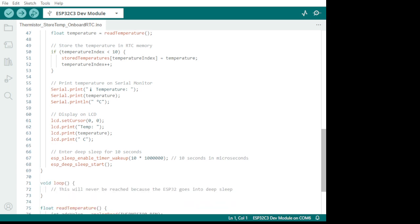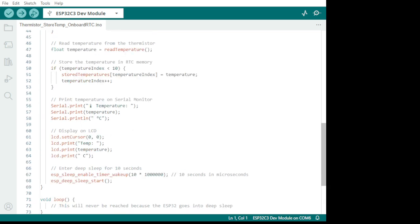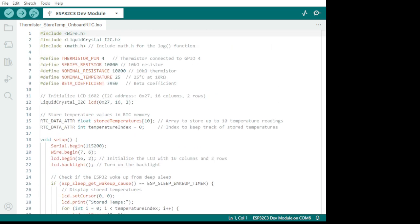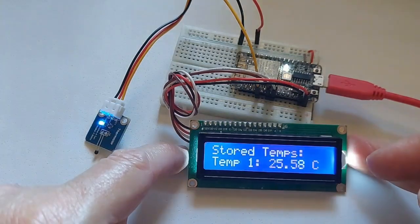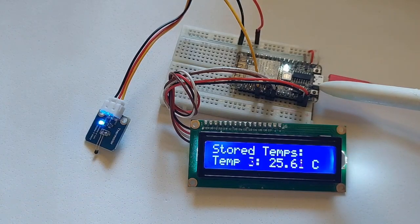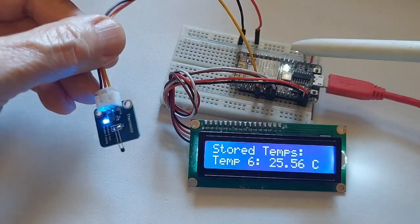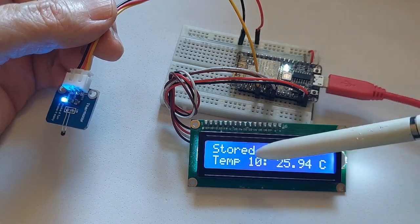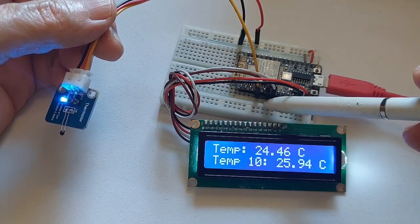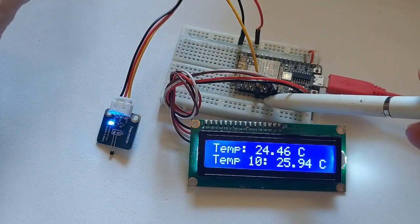Remember, the RTC memory is limited to 8 kilobytes, so you can't store much — 10 readings is enough. Now let's go back to how we built it. The LCD runs on 5 volts and the ESP32 is 3.3 volts, so I'm using 3 volts here and 5 volts for the LCD. The ground for the LCD, and I'm using the brown cable — pin 6 and pin 7 which are SCL and SDA.